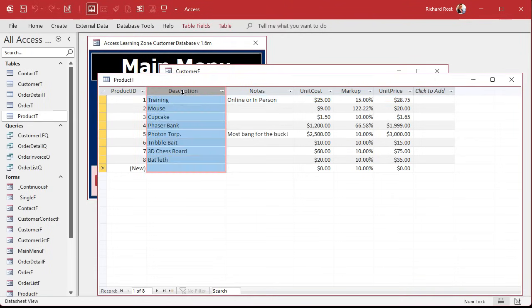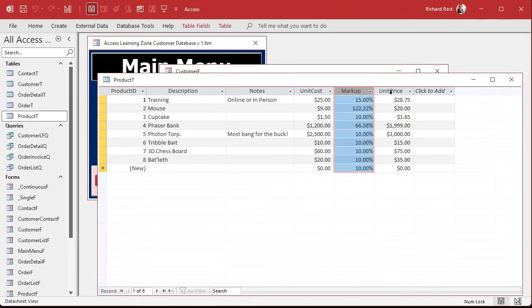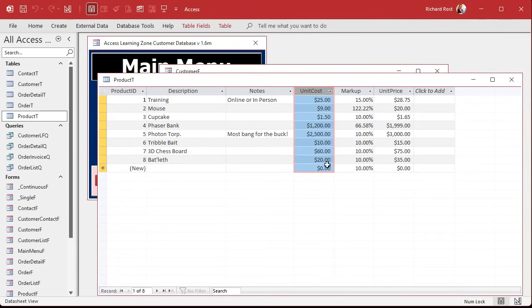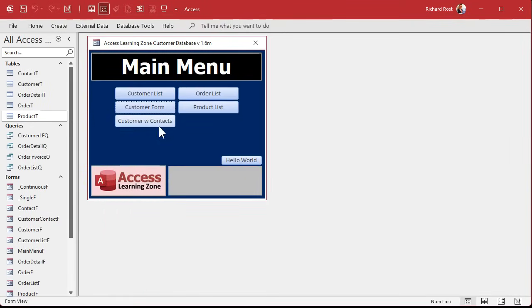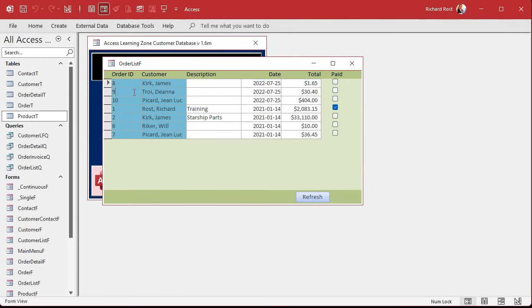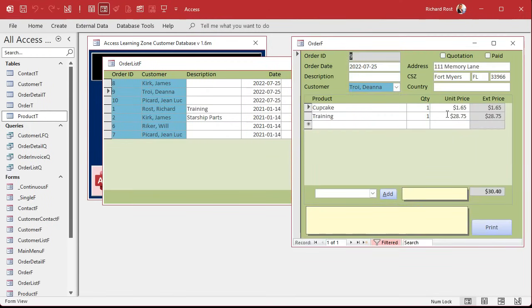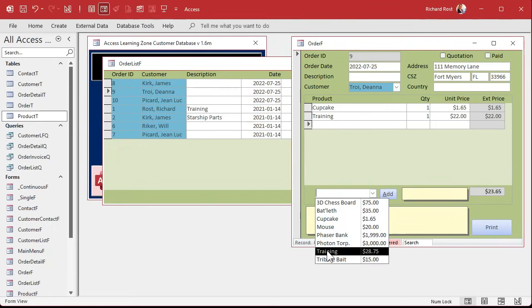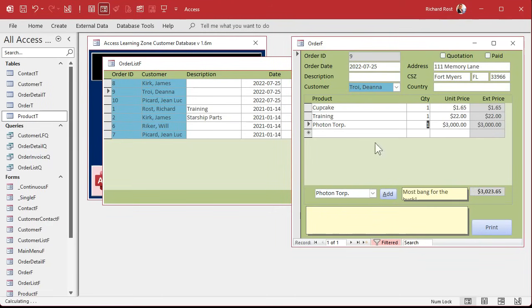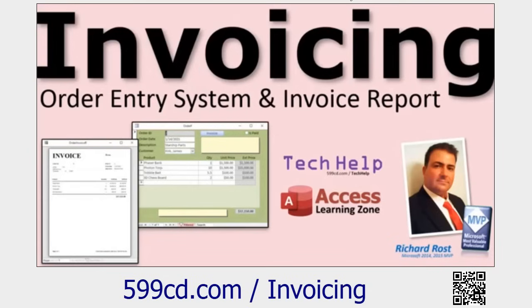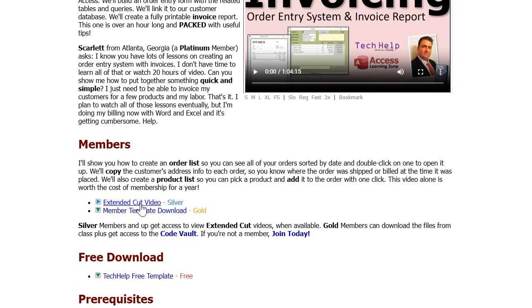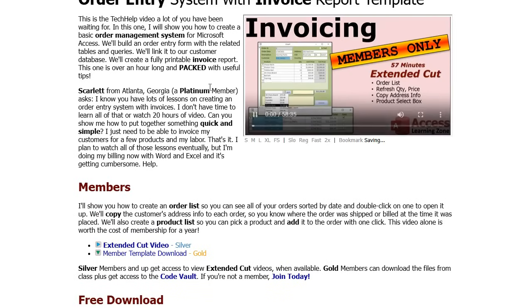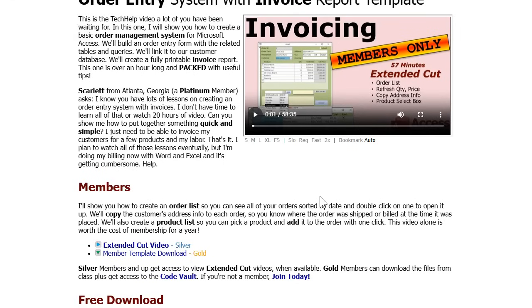It's an unbound combo box and it doesn't save its value directly in the table because we want to copy it up here. The reason why we're doing that is because we have a product table that has products and a cost and a markup and a unit price, and this cost can change from time to time. So we don't want to store this record in the order. We're going to copy the data. We might even give the customer a better price. But we can pick a product like a photon torpedo and add it, and now it's copied up here. So if the original photon torpedo changes, it doesn't adjust all of your existing orders.